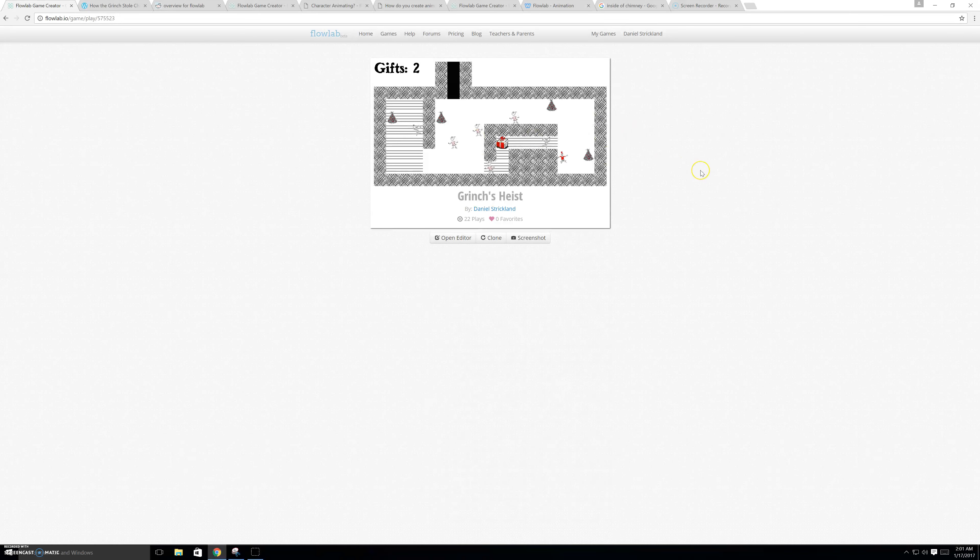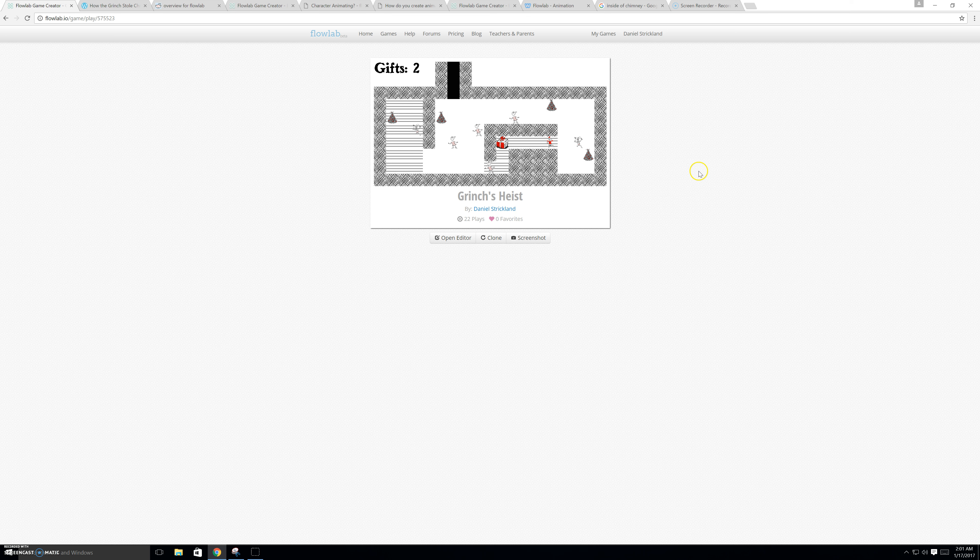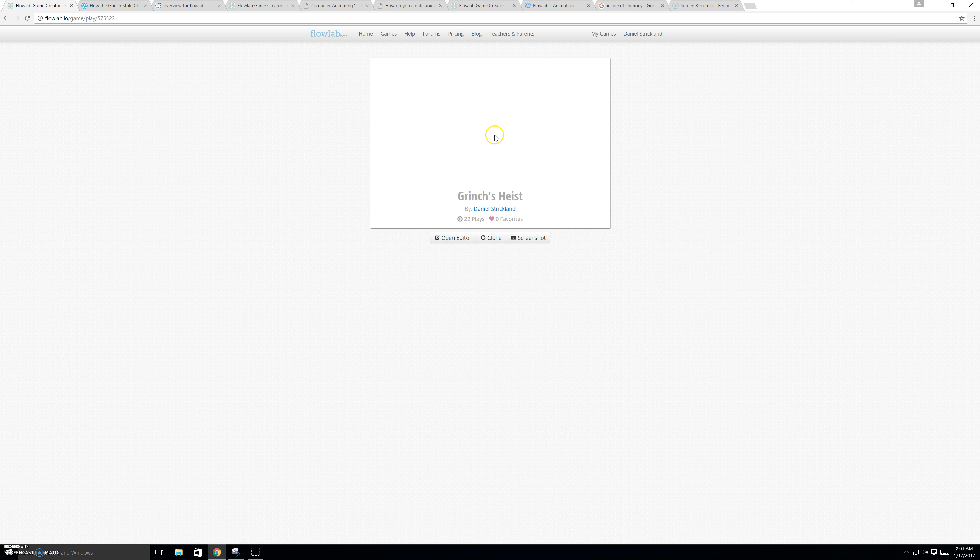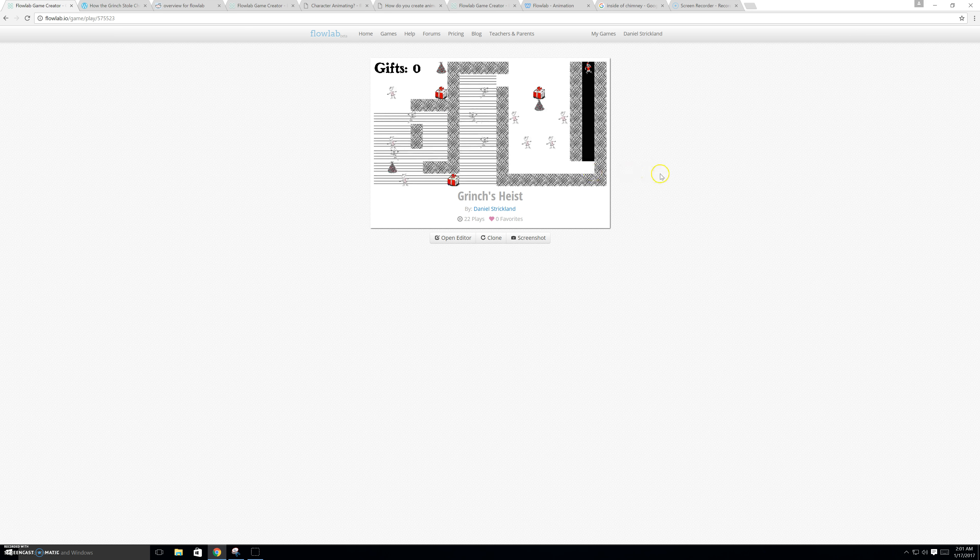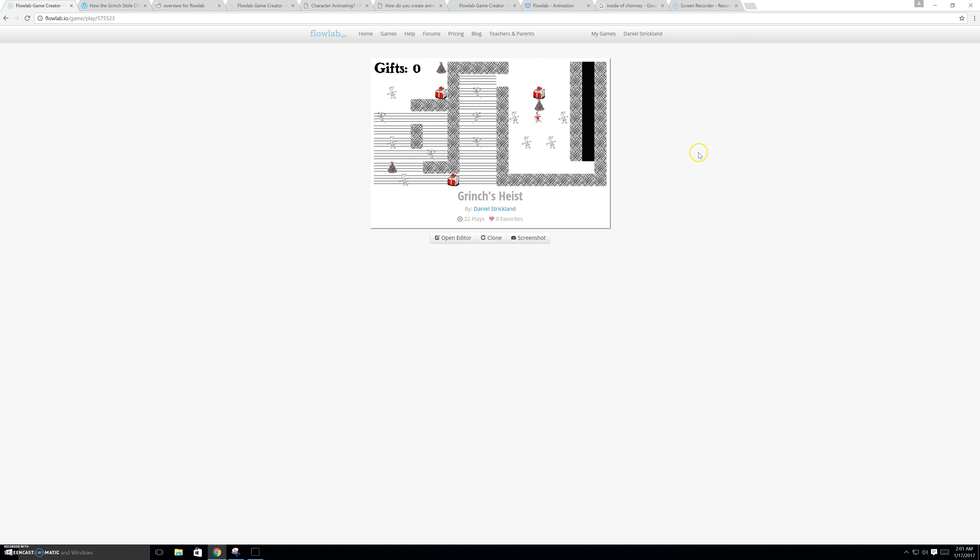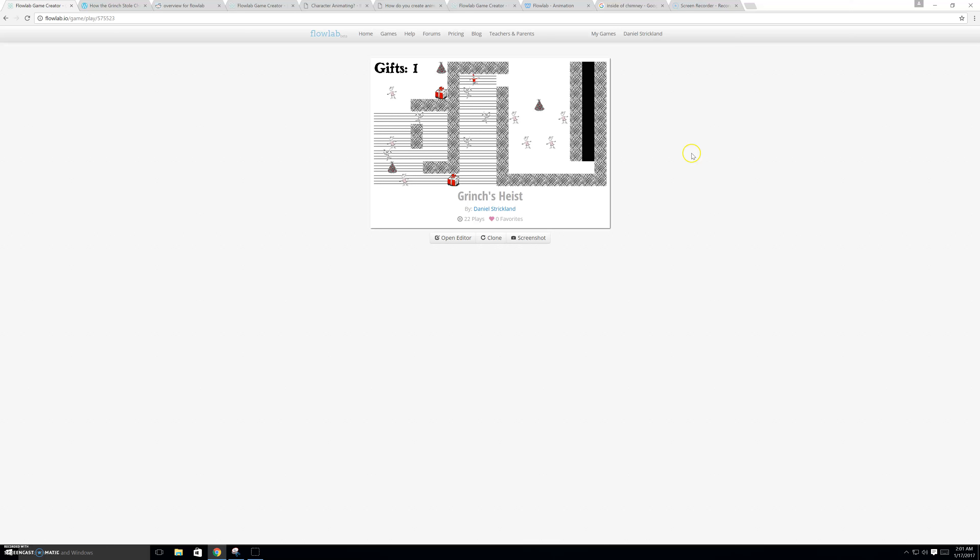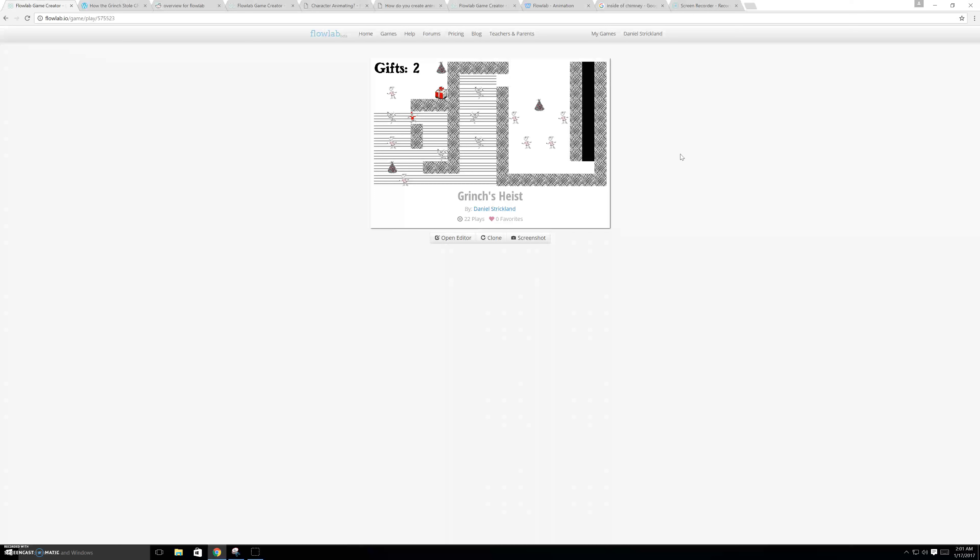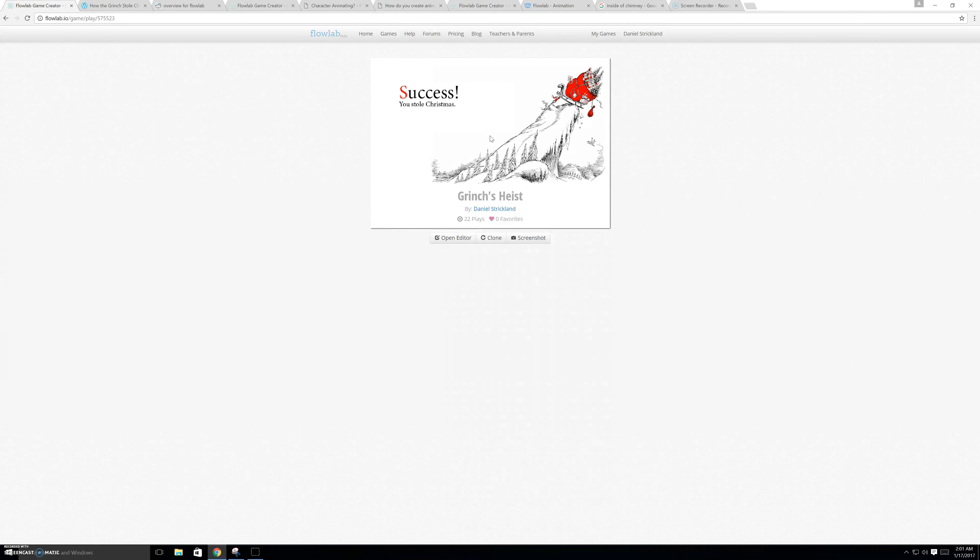And this part is fun. See, if you're fast enough, you can outrun that Who. And now, for the last level, going down the chimney. I'm going to avoid these stationary Who's. Grab the gift. And just run past all of those Who's. And we'll wait for this one. And so, that was the last level. We'll continue. And success. You stole Christmas.